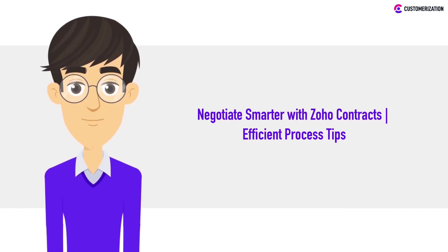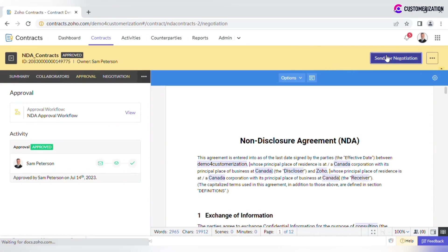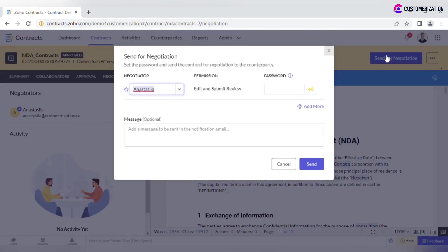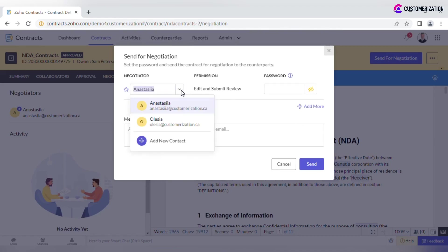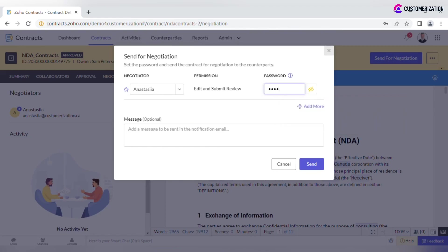After your contract is approved at all levels, it's time to send it for negotiation. Click on the button and specify negotiator details. Enter password and add as many negotiators as necessary by clicking Add More.